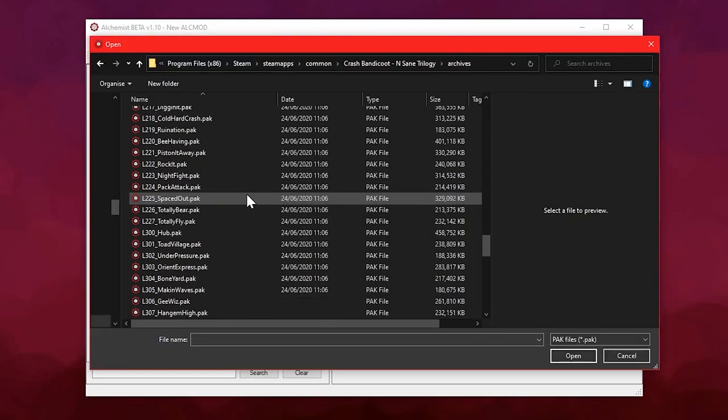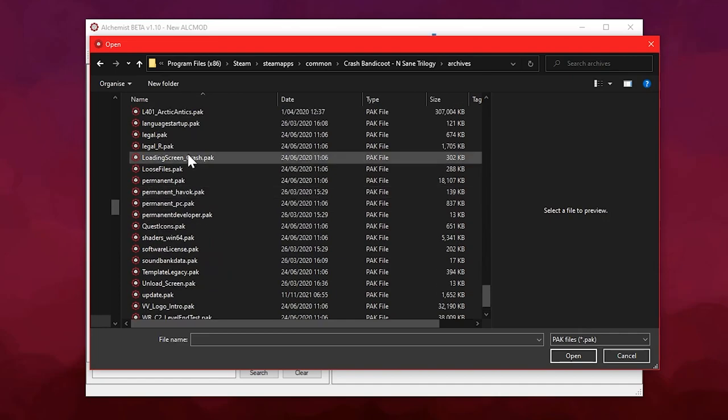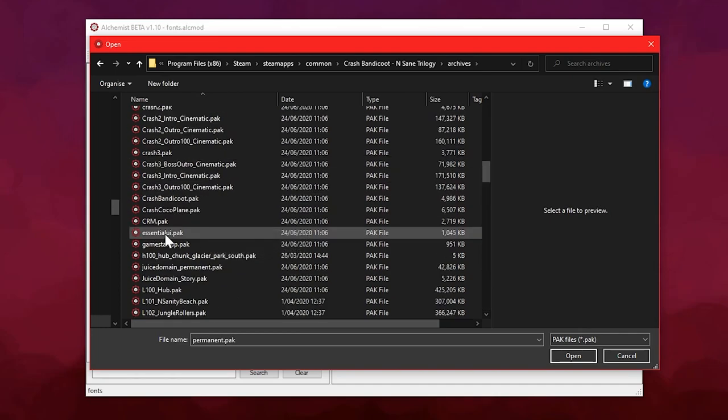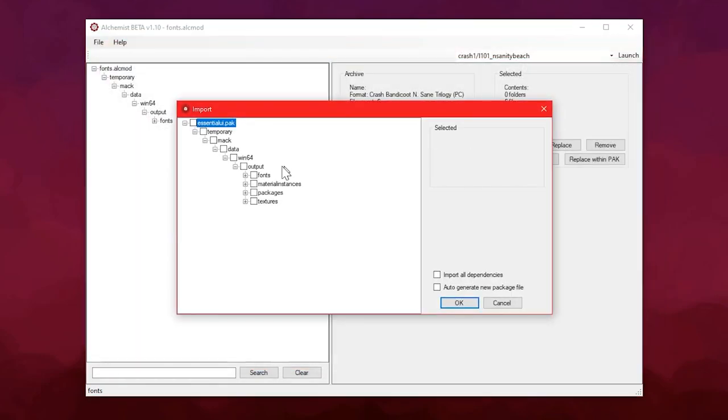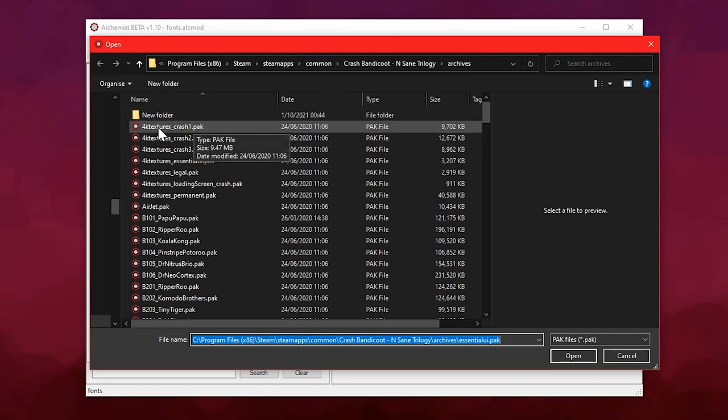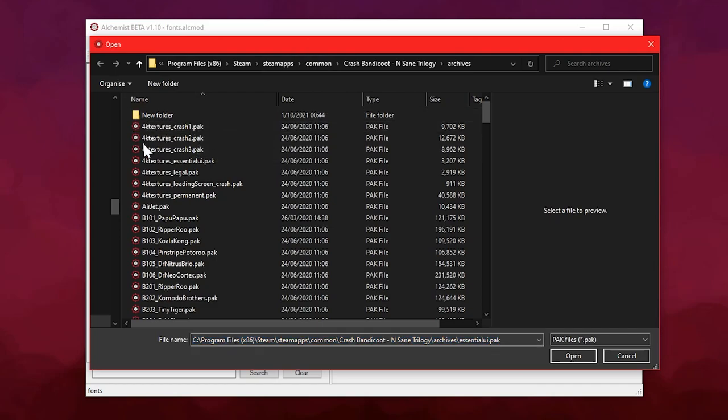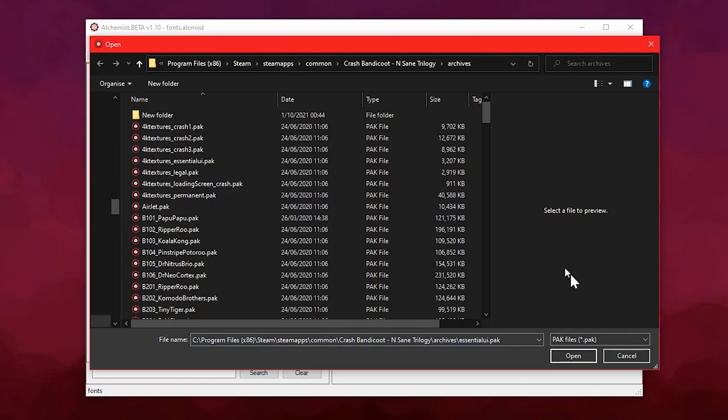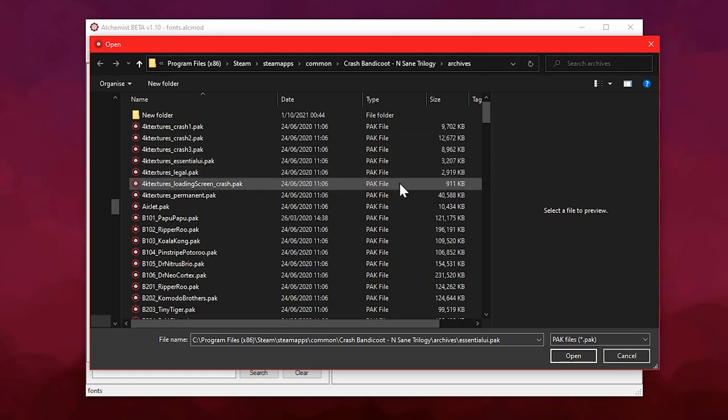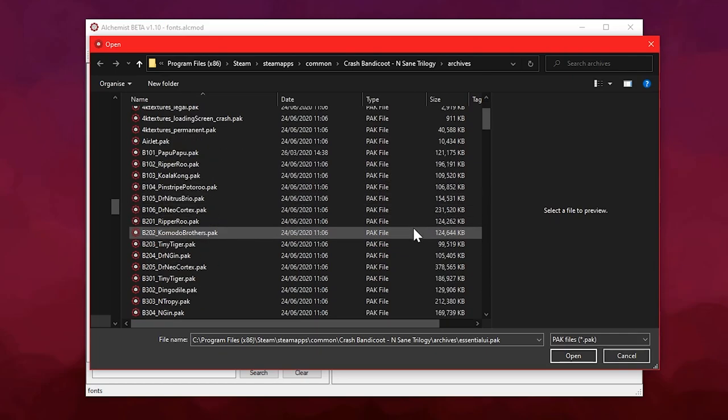Most of the fonts in this game you can find in permanent.pack, and then there's also one in EssentialUI.pack, and then there's a few 4K versions amongst these packs somewhere. I can't remember which exactly, but be aware of that. There are 4K versions of these fonts that will be used if your resolution is high enough. I'm playing at 1080p most of the time, so I'm not going to worry about those right now.